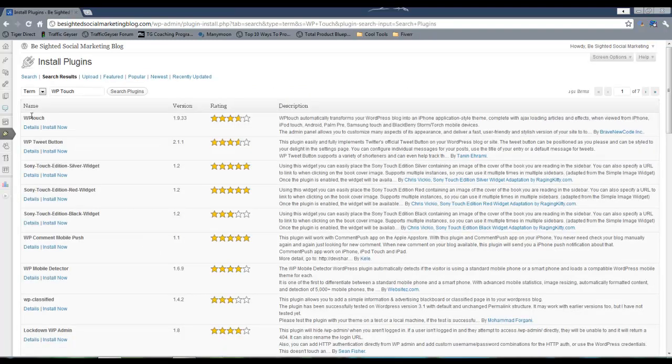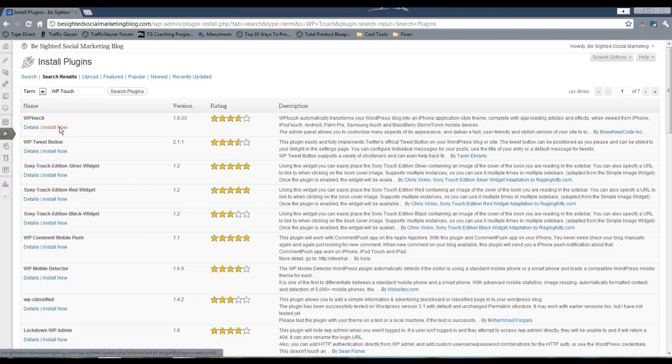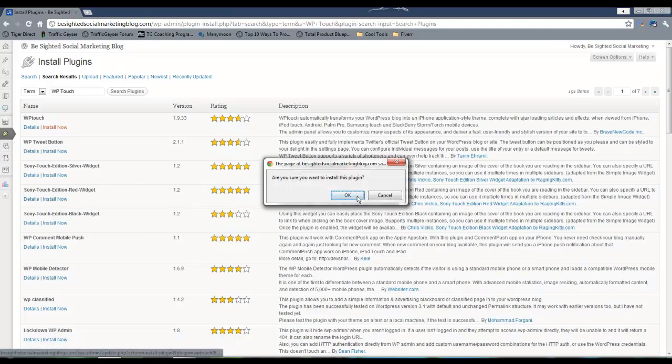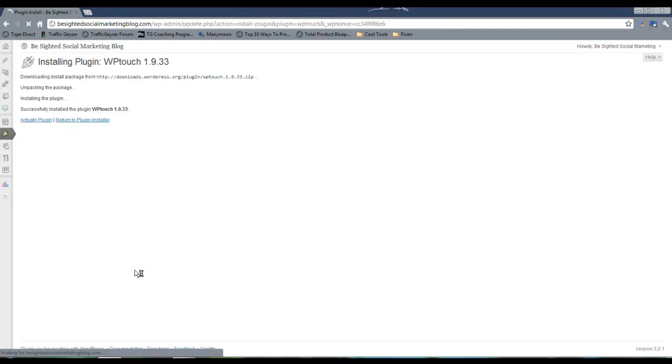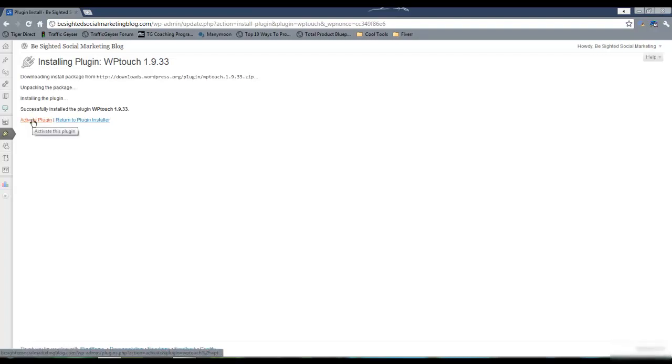And you see it pops up here. I'm going to install it. All right, it successfully installed it. So now we're going to activate it.